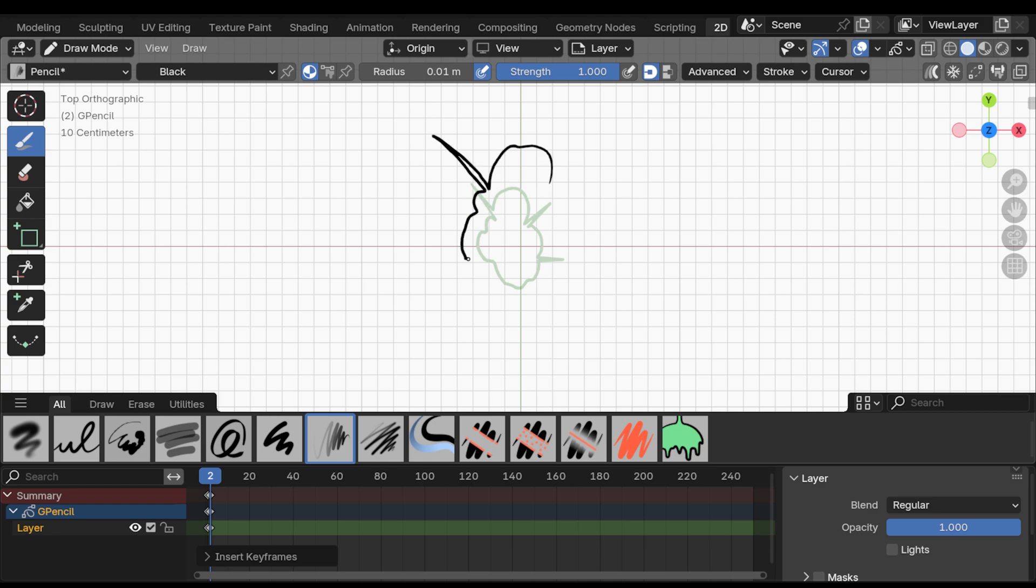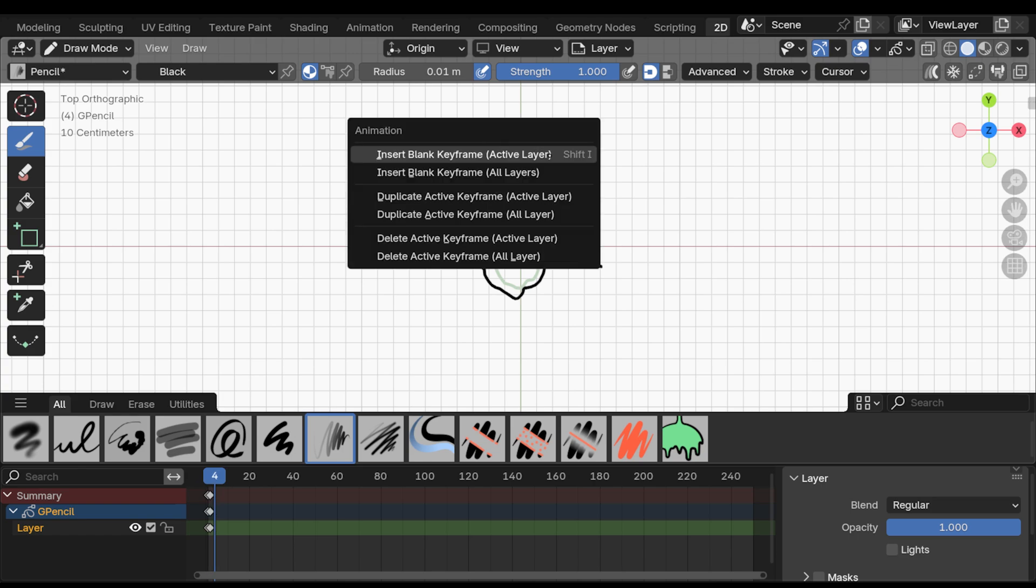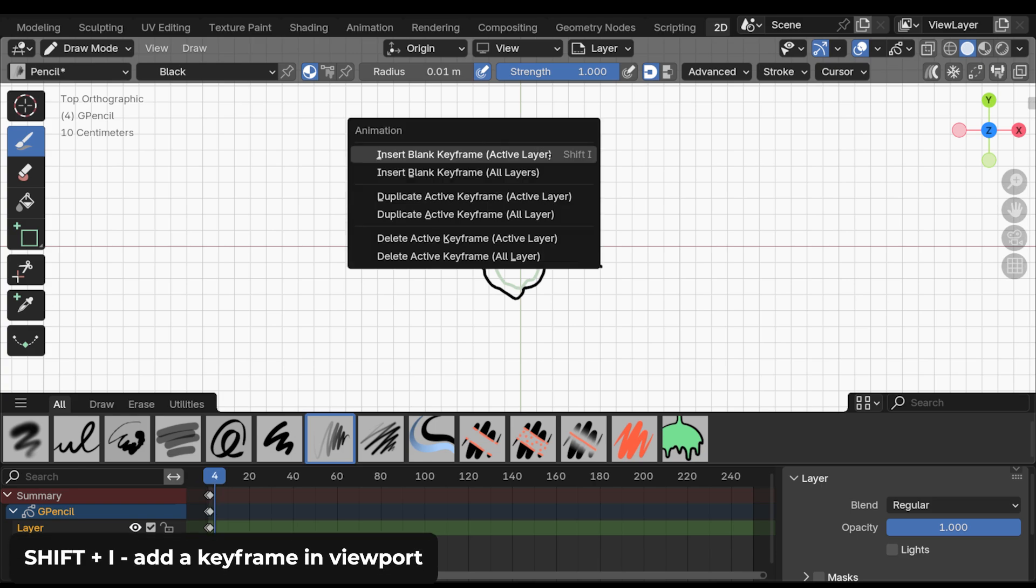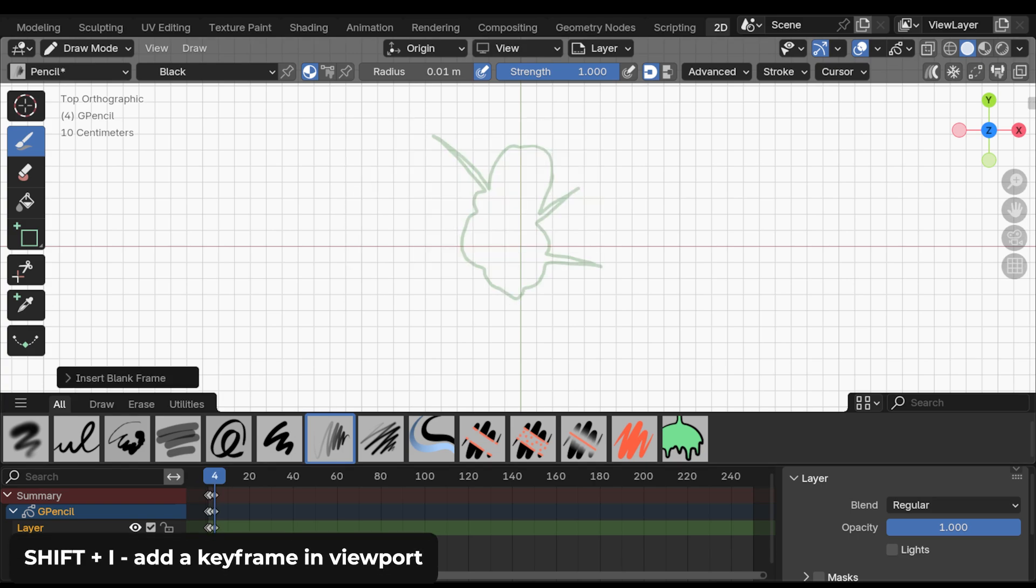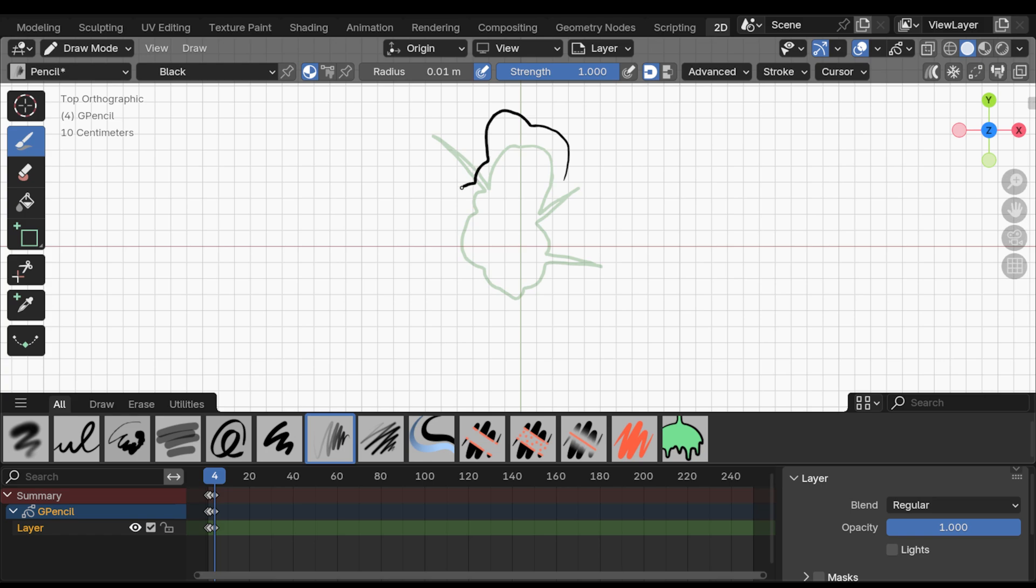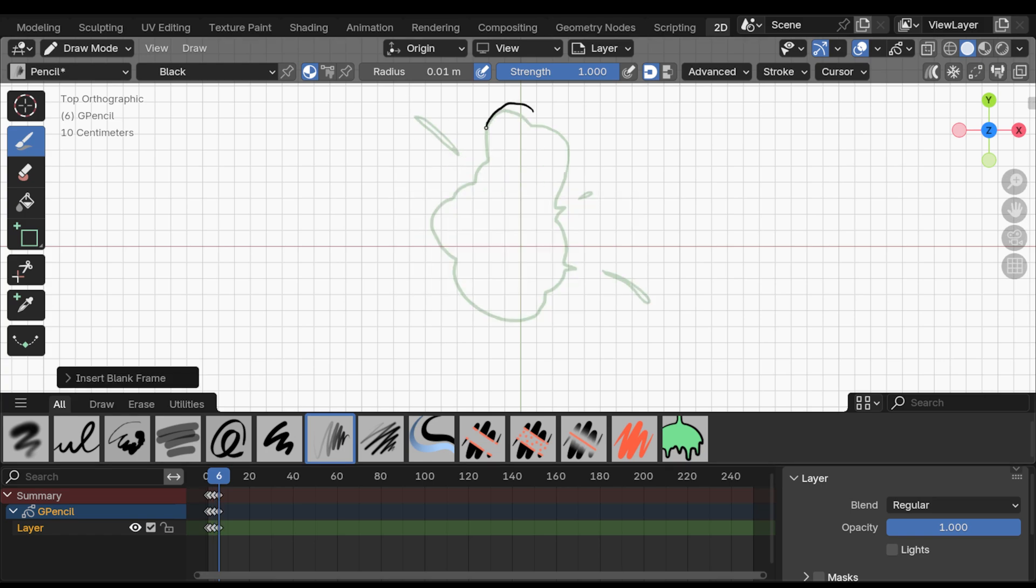And yeah, this is animation in a nutshell. You basically draw one frame, then create a new keyframe, the shortcut is Shift-I, and draw another, and then repeat until you have a frame-by-frame animation. But there's, of course, more to it.